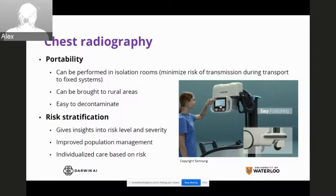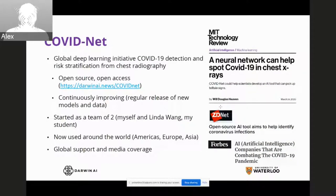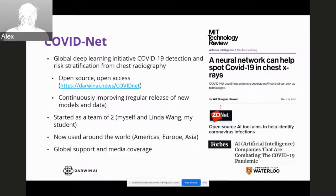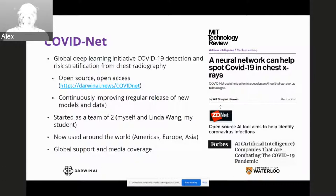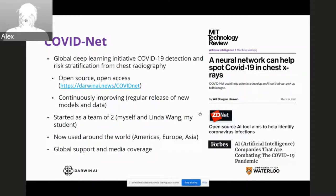Motivated by the benefits of chest radiography as a complementary tool, we launched COVIDNet — a global deep learning initiative for COVID-19 detection and risk stratification from chest radiography, designed to help clinicians deal with the large number of cases. It's an open source, open access initiative, all available through our GitHub repository, and we continuously improve it with regular releases of new models and data for the whole community to use. The project started as a team of two — myself and my student Linda Wei — and has grown significantly. It's now being used around the world in the Americas, Europe, and Asia, with strong global impact in the worldwide fight against COVID-19.